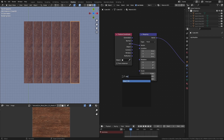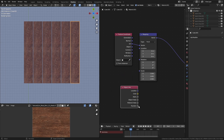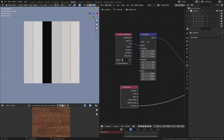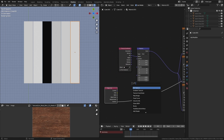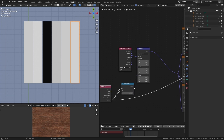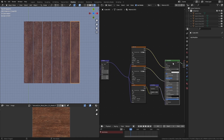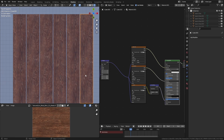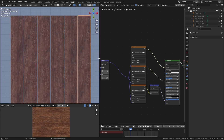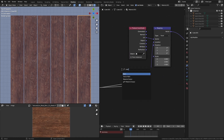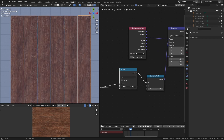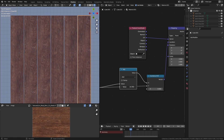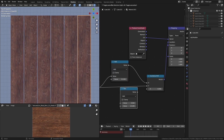Luckily there's a really easy way to do that. If we get an Object Info node, you can see that we've got this random output. What that does is assign a slightly different colour for each one of these planks. If we get a Combine XYZ node, we can plug the random into the X and the Y, and this is just going to move the X and Y location a random amount. You can see there's a different offset for each one. You can also add a Math node in between either one of these numbers, which will allow you to keep moving it around until you find something you like.